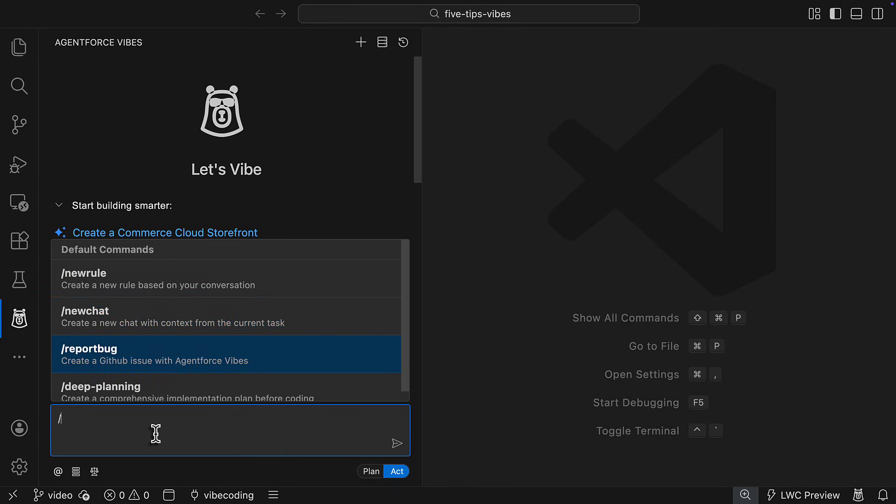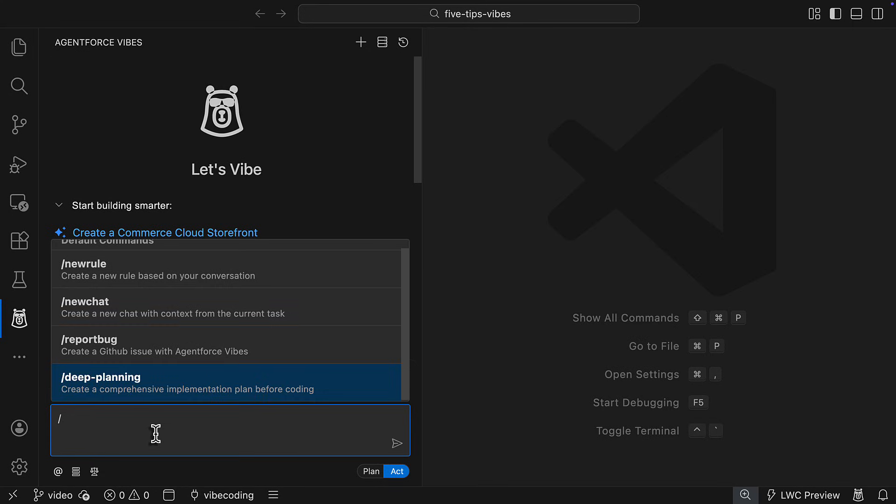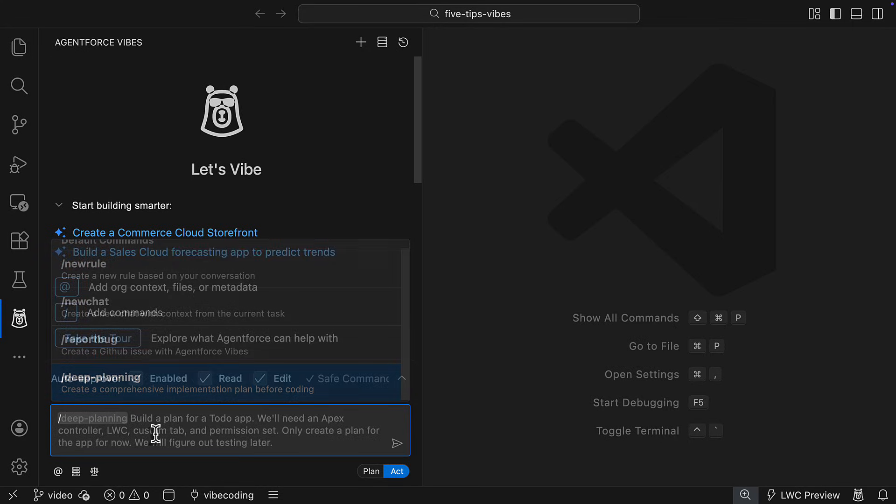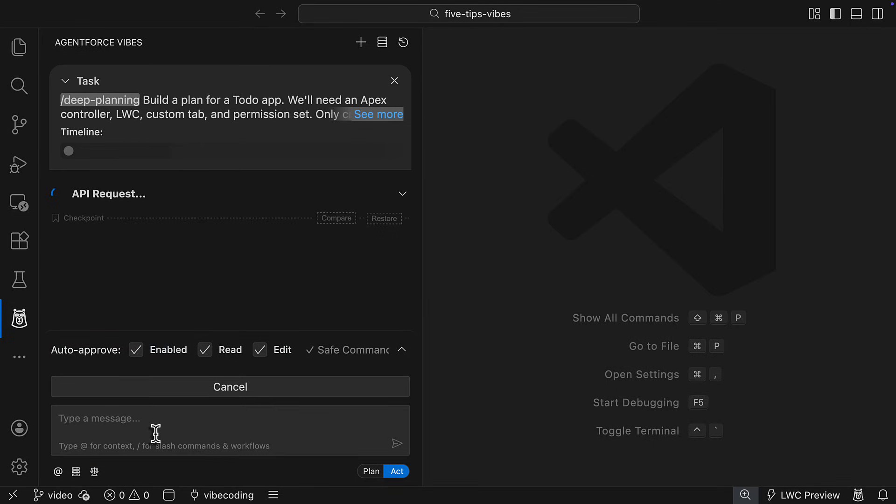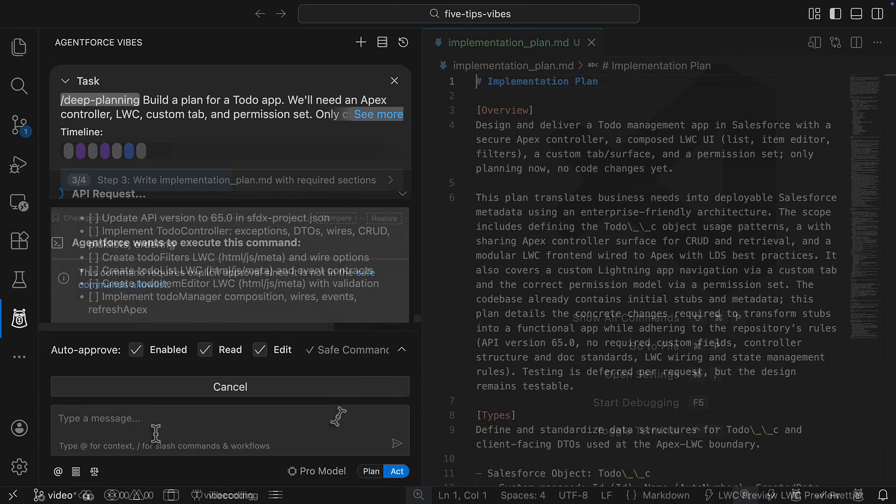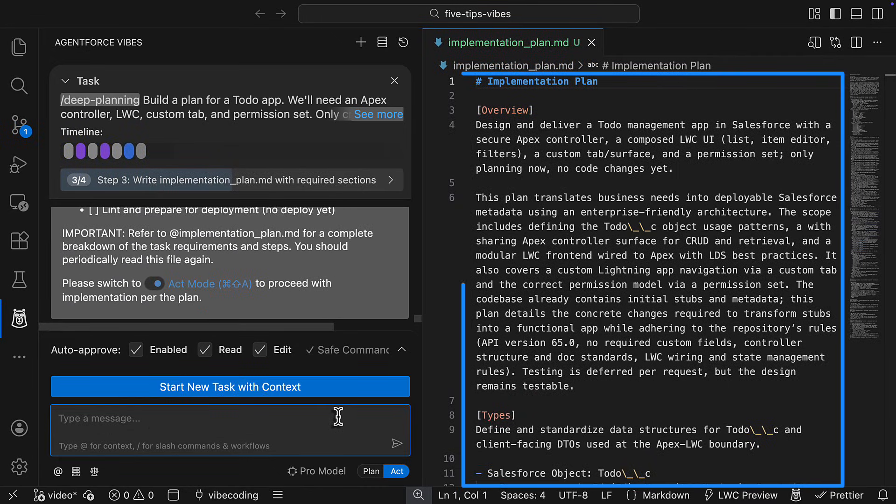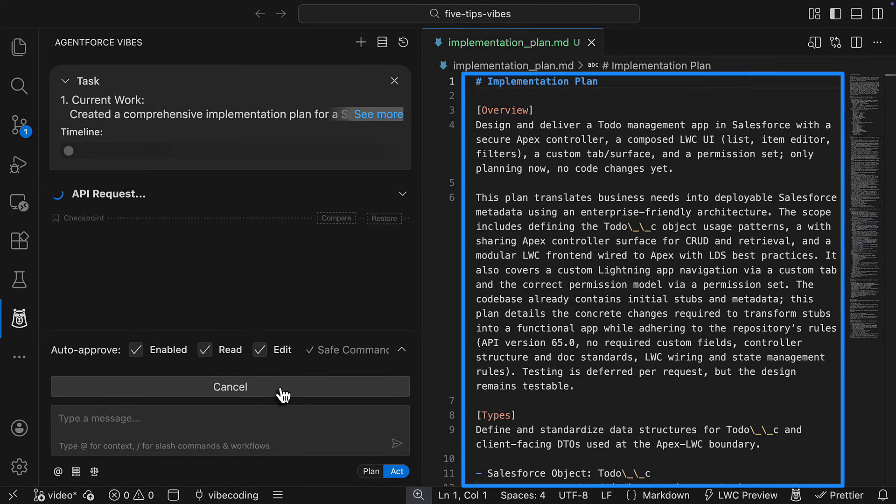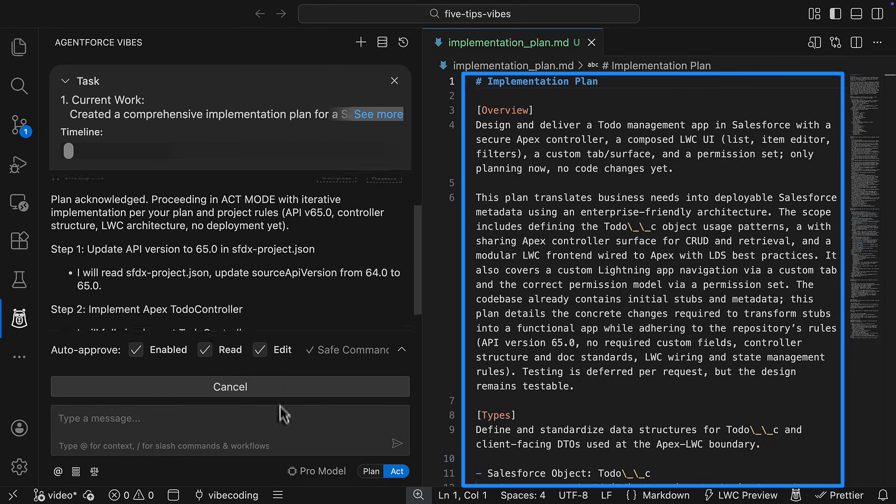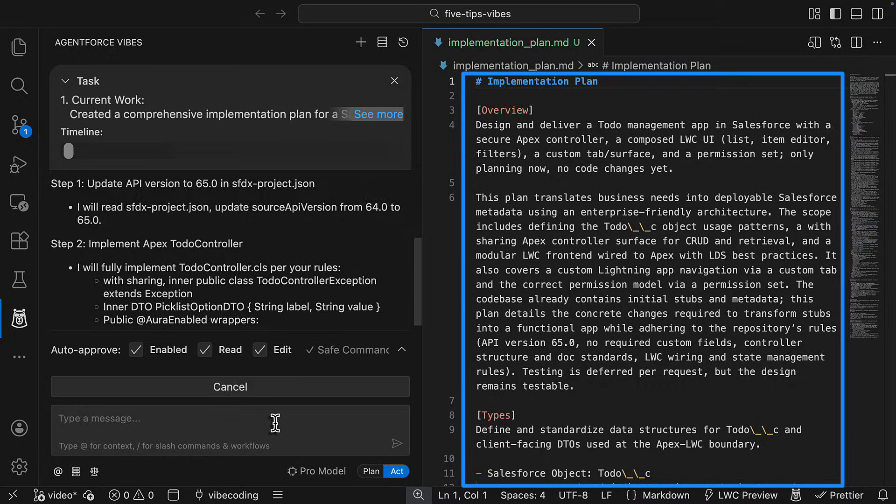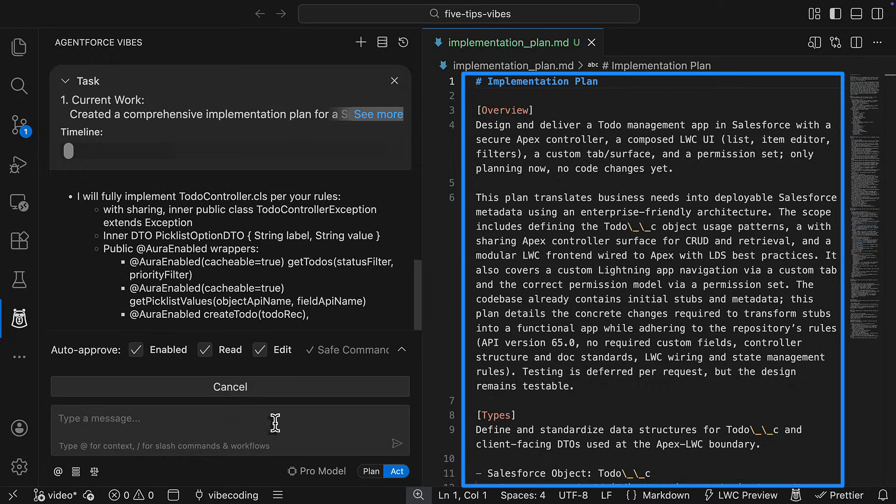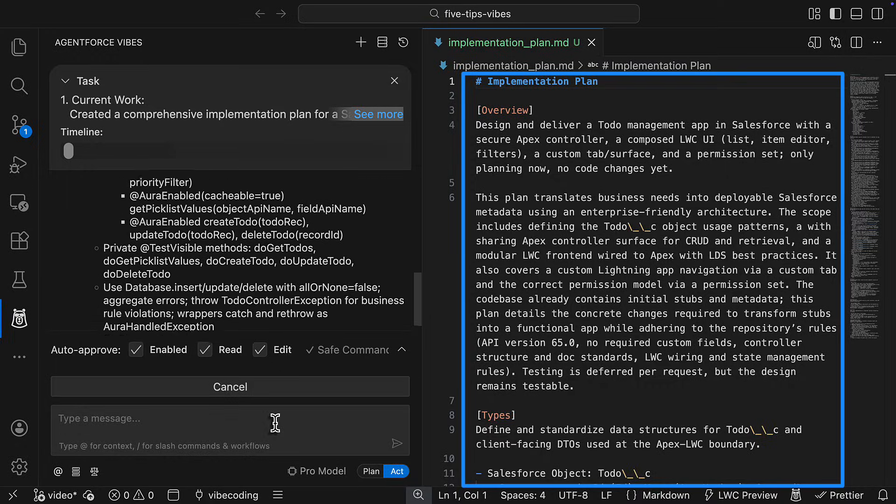Use report bug to create a GitHub issue that you might be having with AgentForce Vives. And finally, use deep planning to prompt AgentForce Vives to analyze your code base and create a comprehensive implementation plan for a new feature or refactor. Deep planning, in particular, is a great feature for improving output quality because it prompts AgentForce to create an implementation plan.md file with specific implementation details like types, objects, and more that it can reference in future tasks and conversations.